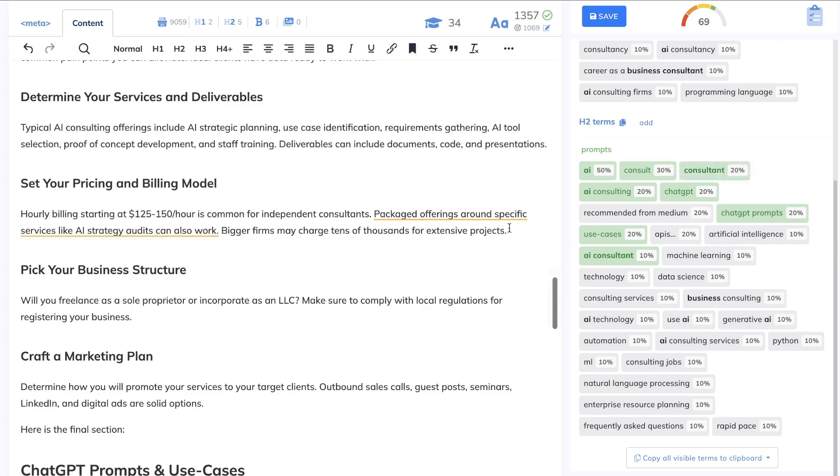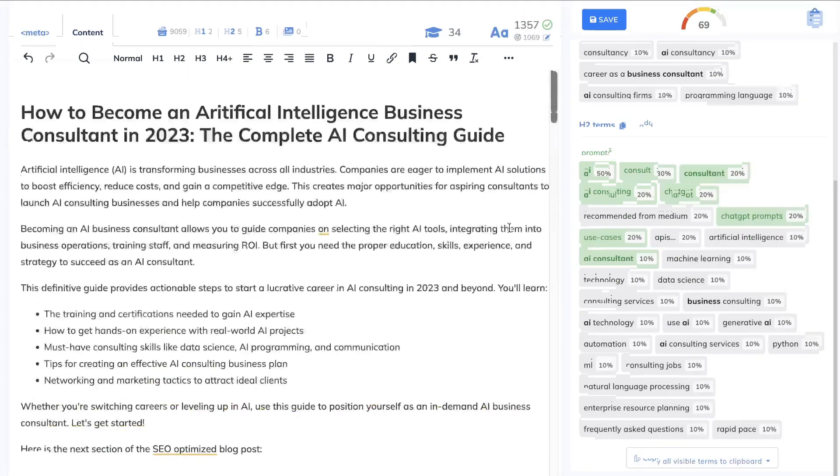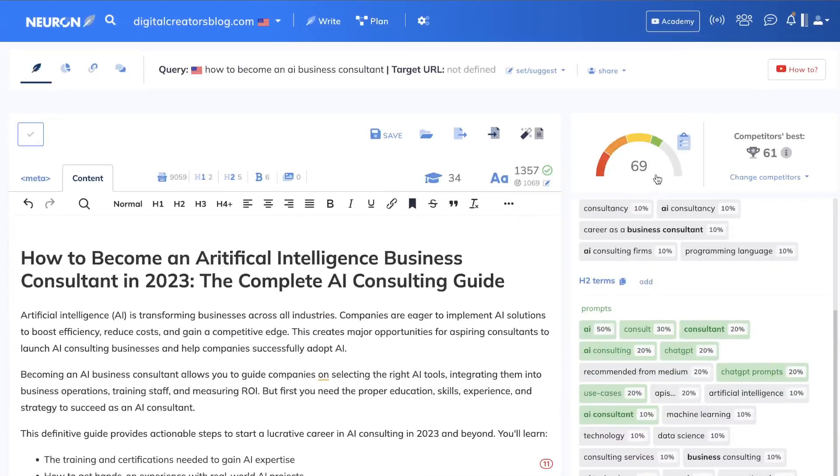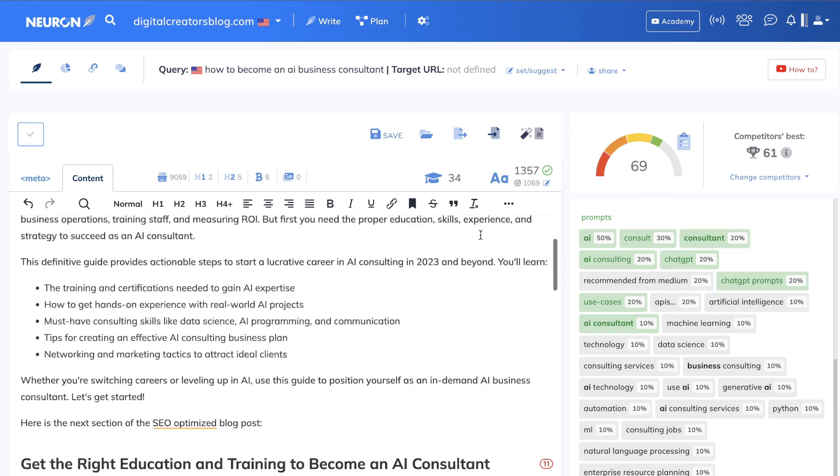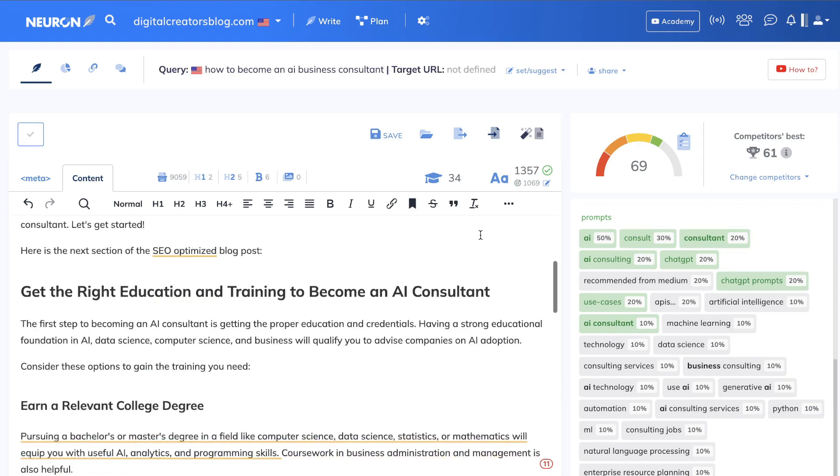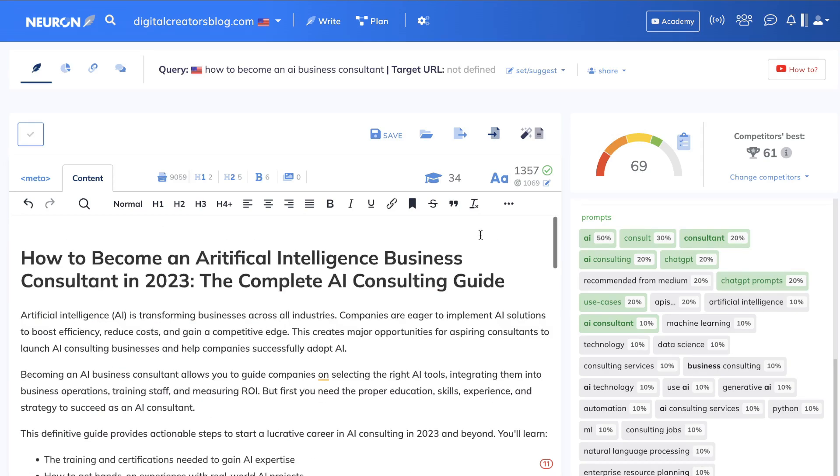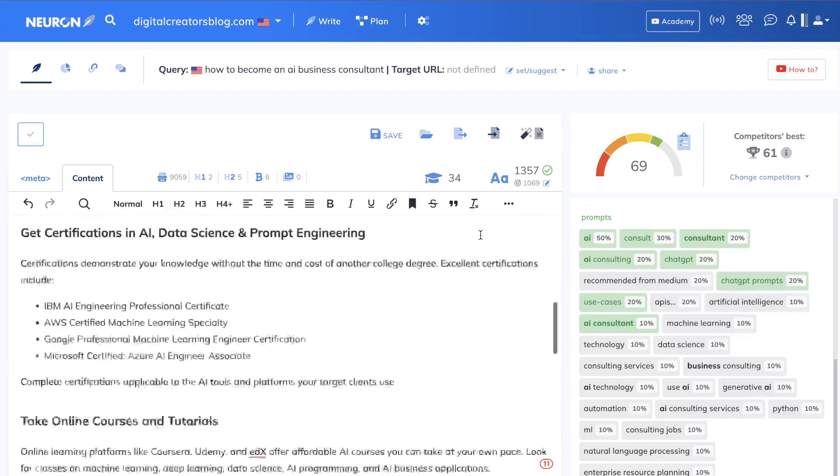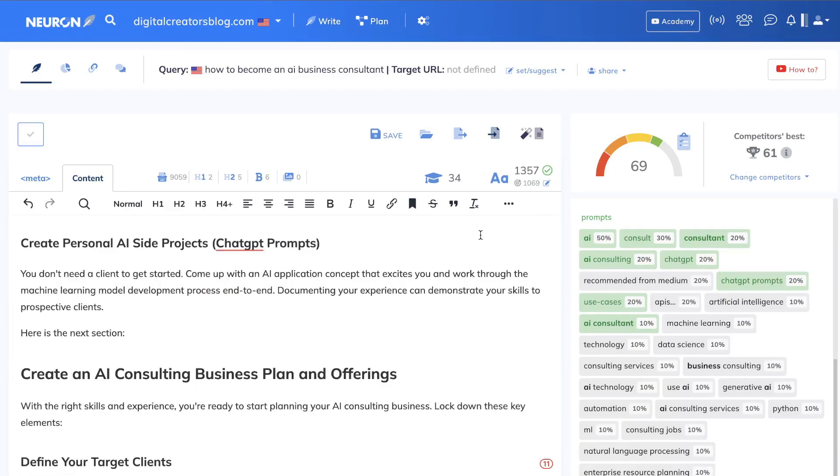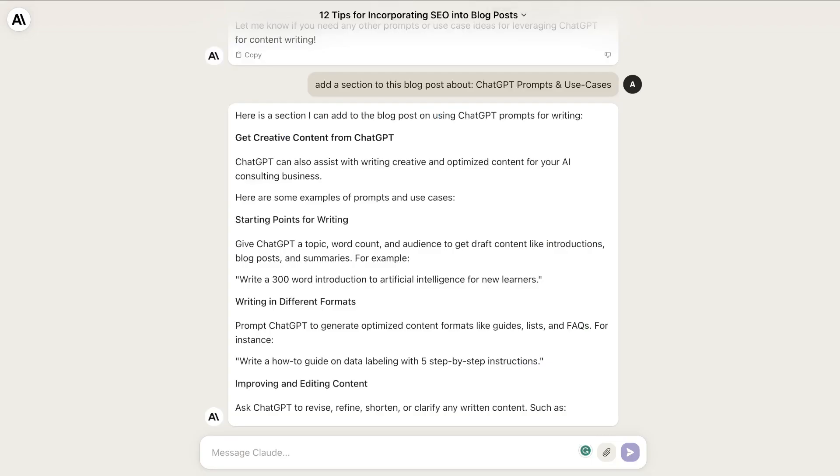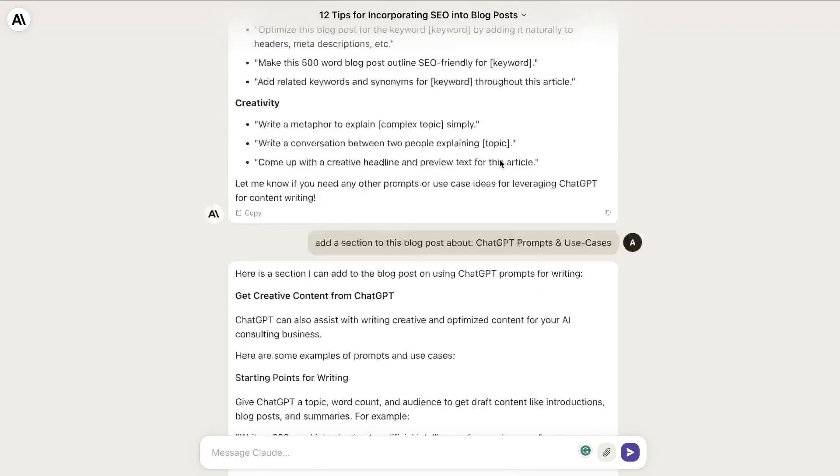As you can see here, we're able to get a pretty decent output and we did get a bump up, so we have a content optimization score of 69. We were able to get pretty optimized content using Claude and Neuron Writer, and we really didn't do any manual optimizations. Yes, we added in a couple different words, but most of the heavy lifting was done by Claude.